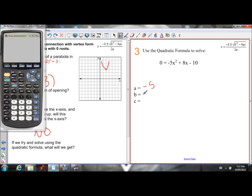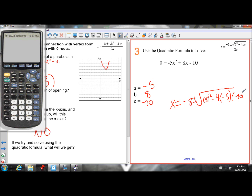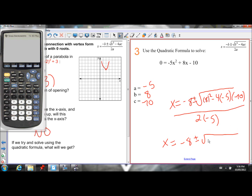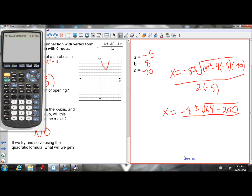Our a value is negative 5, b is 8, and c is negative 10. Plugging into the quadratic formula: x equals negative b (negative 8), plus or minus the square root of b-squared (8-squared is 64), minus 4 times negative 5 times negative 10. Negative 5 times negative 10 is 50, and 50 times 4 is 200. So we have 64 minus 200. The denominator is 2 times negative 5, which is negative 10.